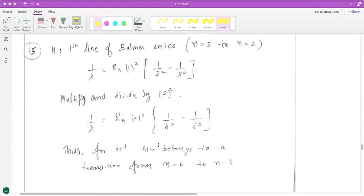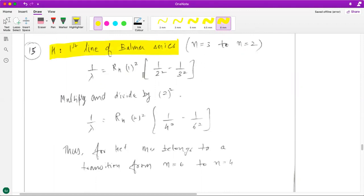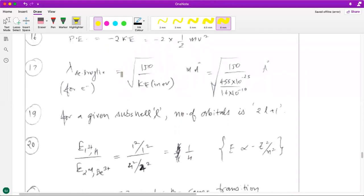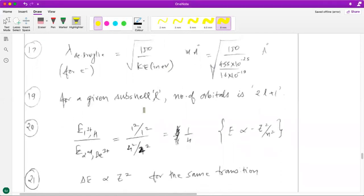The 15th question asks which transition in helium+ will have the same wavelength as the first line of the Balmer series of hydrogen. You write the expression for hydrogen's Balmer series, then multiply and divide the right-hand side by 2², which puts z=2 in place and maps the transition to n=4 to n=6 in helium+. The 16th question is a straightforward result from Bohr's model: potential energy equals minus two times kinetic energy. The 17th question is also straightforward — just convert kinetic energy from joules to eV to get the answer in angstroms.